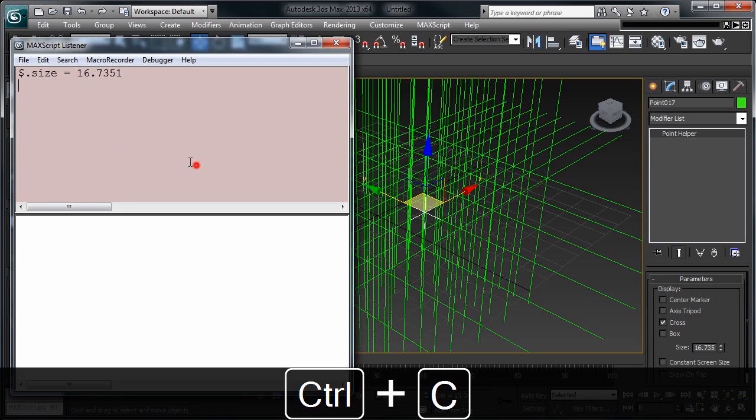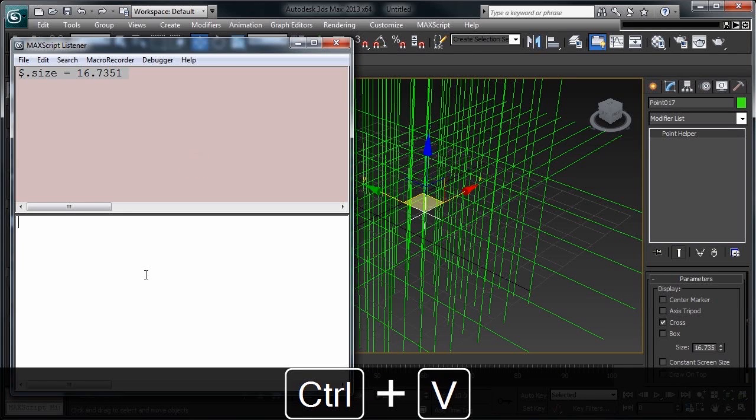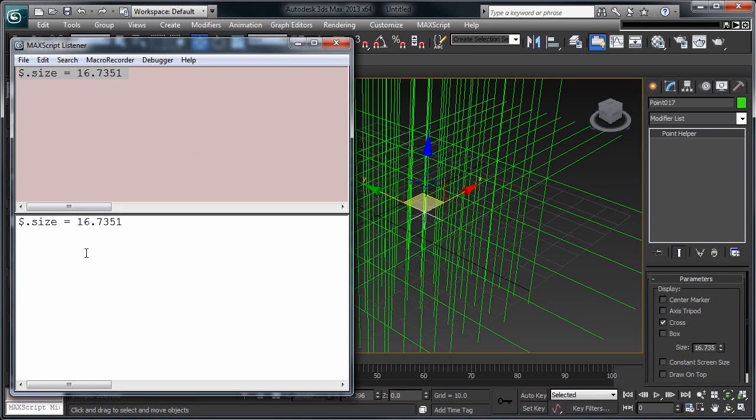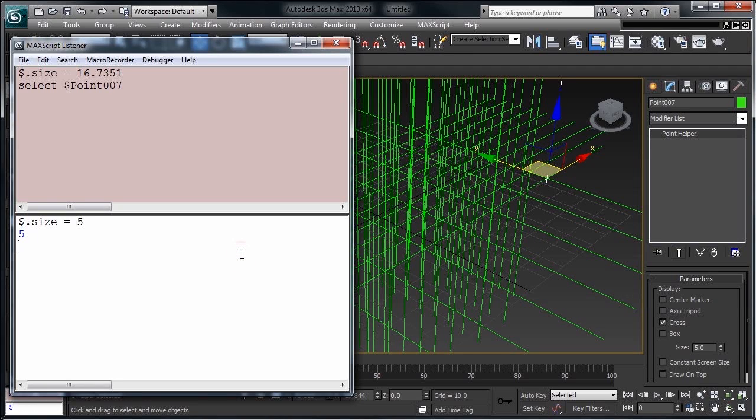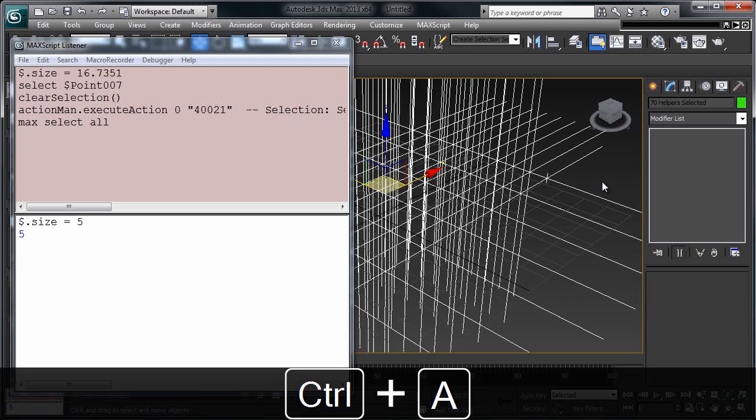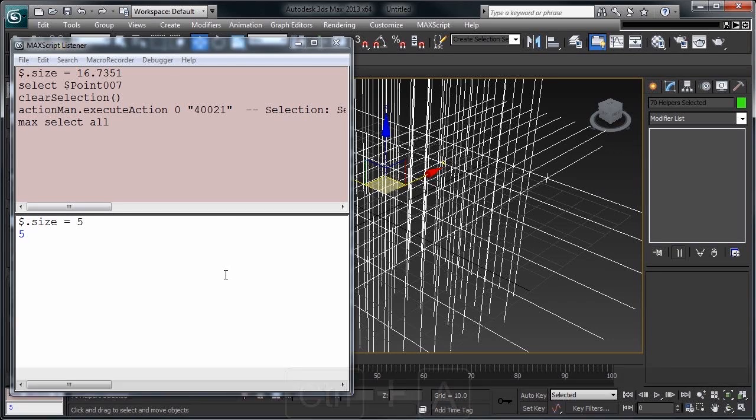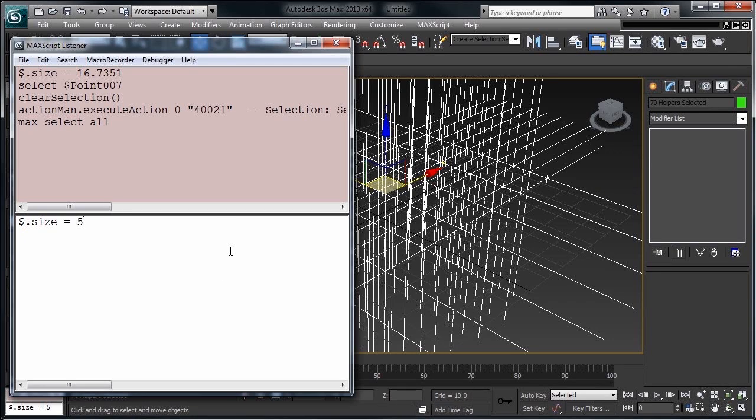Let's go ahead and grab this, paste it down in here, and let's say we want to change the size of our object to 5. Let's select one object, click back in here, and press Enter. You'll see it has changed the size of the point. If we select all of our objects, do the same thing, it'll have changed the size for all of them.